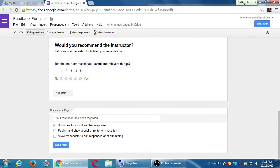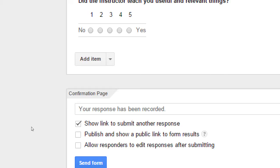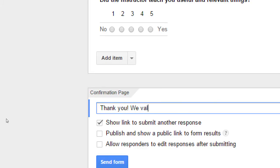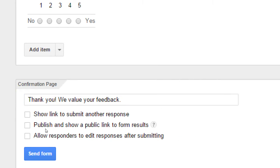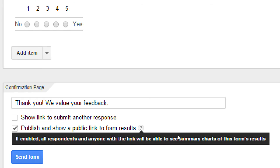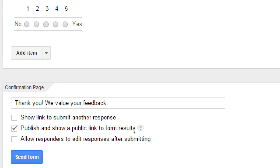After questions one, two, and three are done, the confirmation page gives a feedback message — 'your response has been recorded.' I can make it say something like 'thank you, we value your feedback.' The default is to show a 'submit another response' link, which might skew results, so I'm going to turn that off — I only want one answer from each person. The setting 'publish summary charts' — if enabled, all respondents and anyone with the link will be able to see summary charts of the form's results. So everyone in the class can see what everyone wrote. I'll turn it on just to see what it looks like.